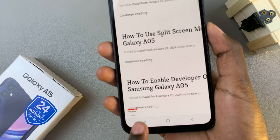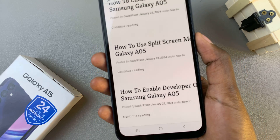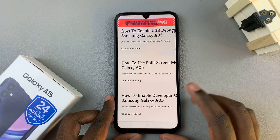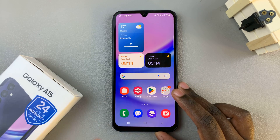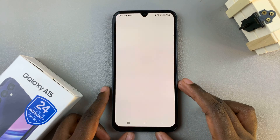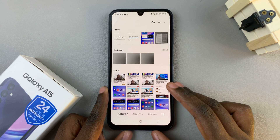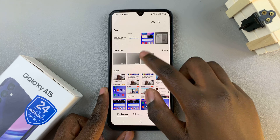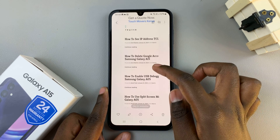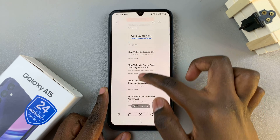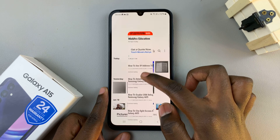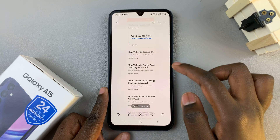Once you've finished taking the screenshot, you can now just exit the app you were taking the screenshot of, open Gallery, and then select your screenshot. As you can see, a scrolling screenshot has been taken of my web page.